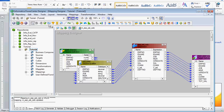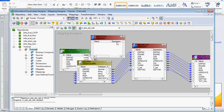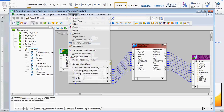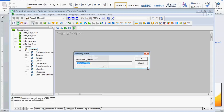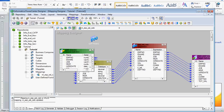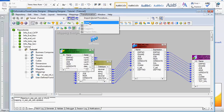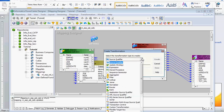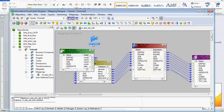You can choose this icon to create an expression transformation in the map. Alternatively, you can go over to the menu and click 'create an expression transformation' from there. Either way, you can create the expression transformation.